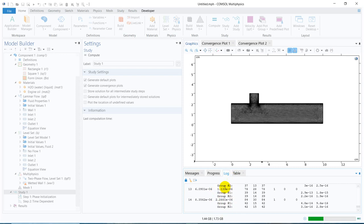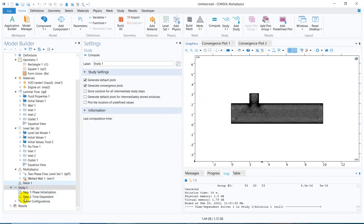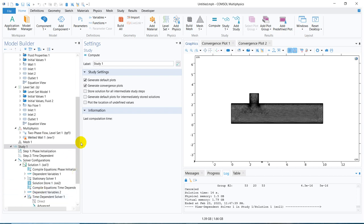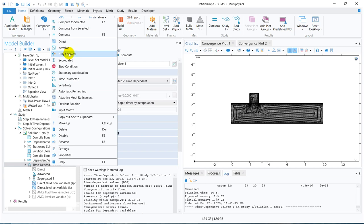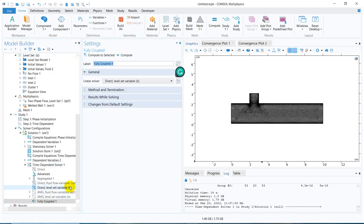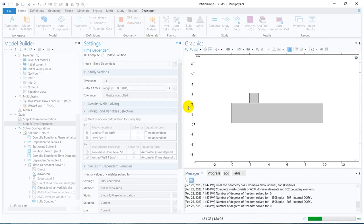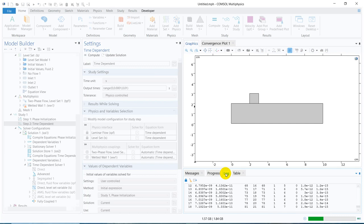I forgot to do the multiphysics coupling — that's why an error is coming. I should stop the simulation. I'll show you where exactly you need to do the multiphysics coupling. Under the study option, if you go to solver configuration and then solution, under solution you'll get the time-dependent solver. You have to expand this option, right-click on the time-dependent solver, and you'll get the option 'fully coupled.' If you choose that, it will now do your fully coupled simulation. This problem is a coupled problem because the U from the laminar flow is coupled with the U in the level set equation.